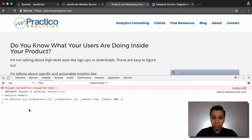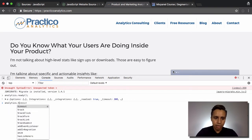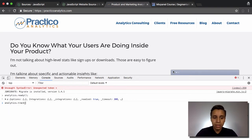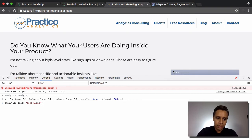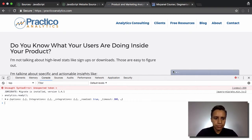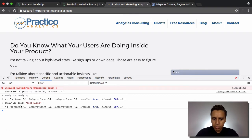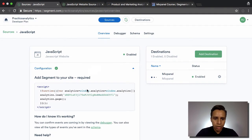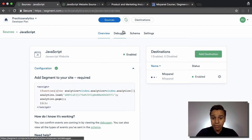Now we're ready to send some data. Let's start with the most simple type of setup: analytics.track, which sends an event, and we're going to call it 'test event'. We fire that and get confirmation. Now we hop back into our Segment source and look at the debugger.